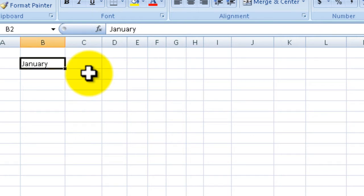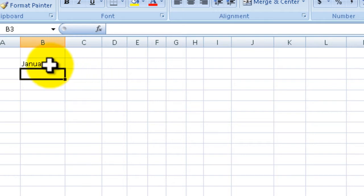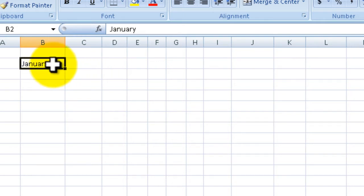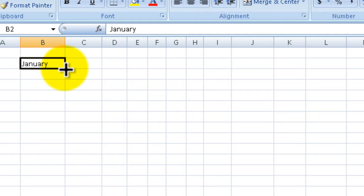What you could do is use the autofill. The way to do that is type in the first month, click on the month so it's selected, then go into the bottom right hand corner and you'll see that your cursor turns into a plus. That means autofill is ready to be set.